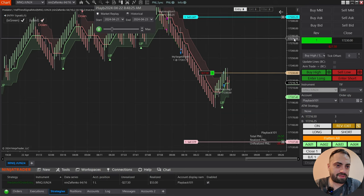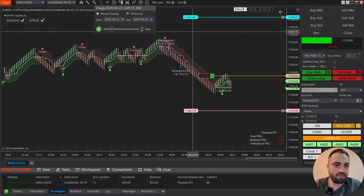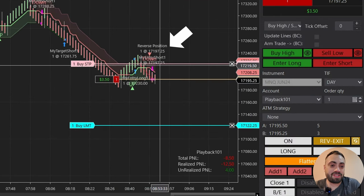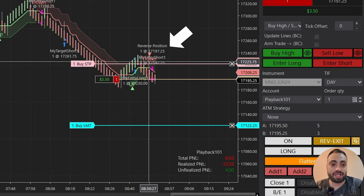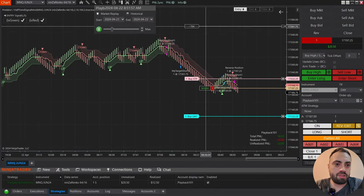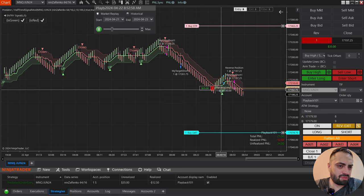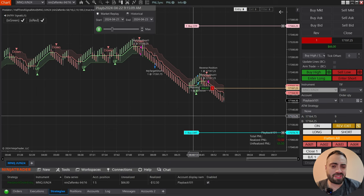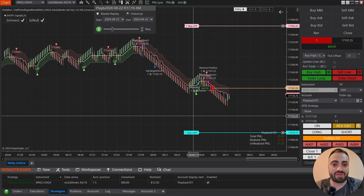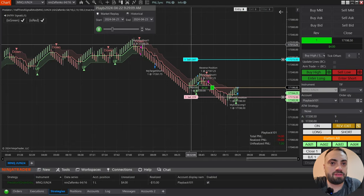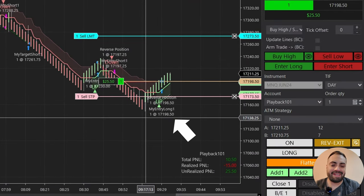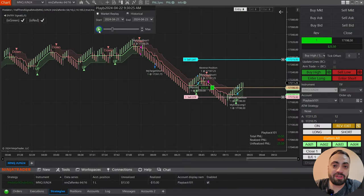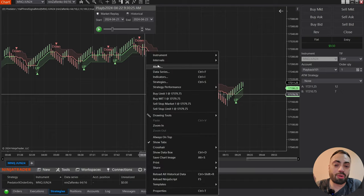I'm going to move the stops so we don't get stopped out right away. Once we get our down signal, it takes us out of our position and enters us in the opposite direction. We'll see the same with a long — it reversed our position to the long side. I'm not saying you have to trade like this, I'm just giving more examples of things you can do with your own strategy. That is how we set up the entry signal. Now let's go back into the properties and set up our filter.